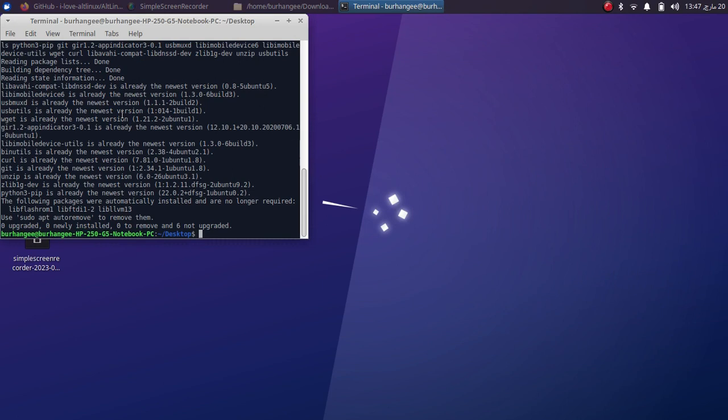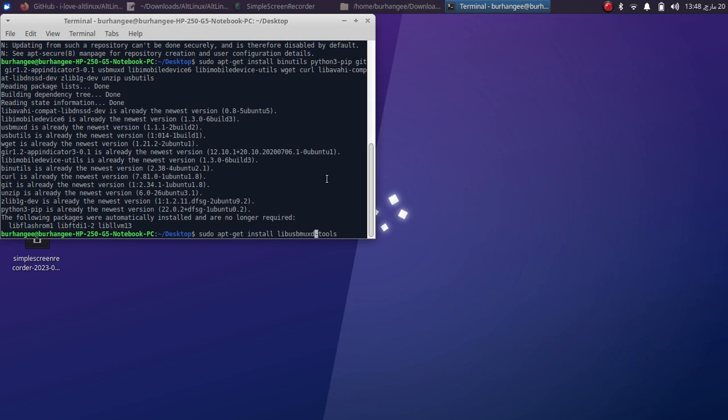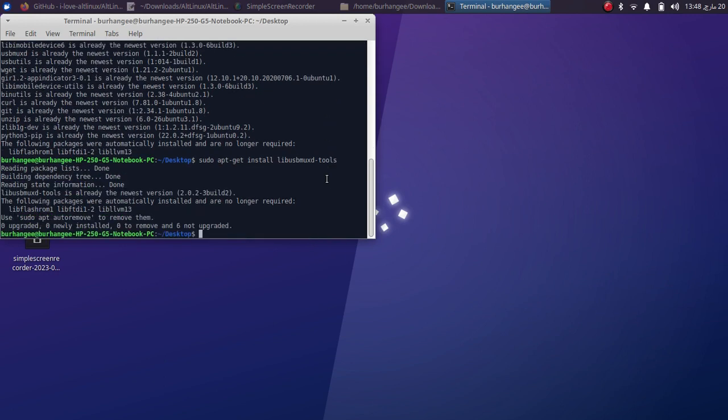Beside the dependencies shown on the GitHub page, I would recommend installing libusbmuxd-tools also, so use this command: sudo apt-get install libusbmuxd-tools. This will improve your connectivity for USB. All right, once done.